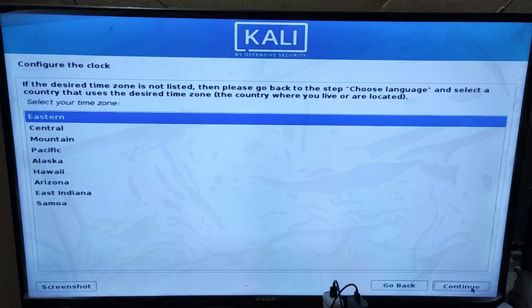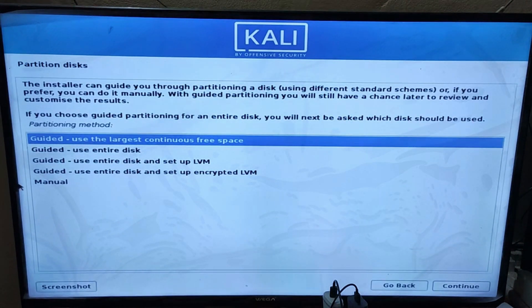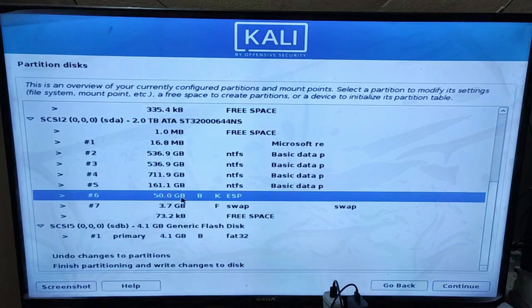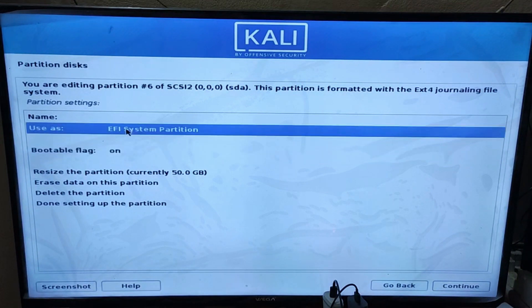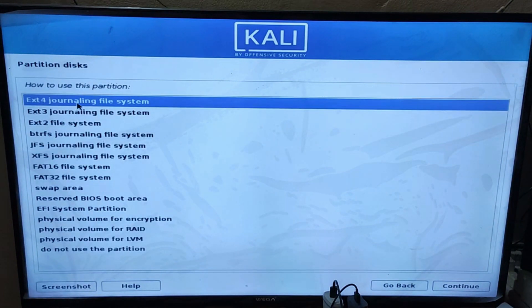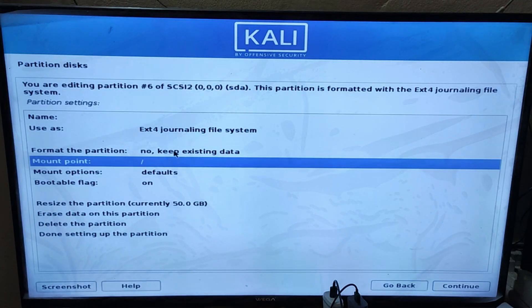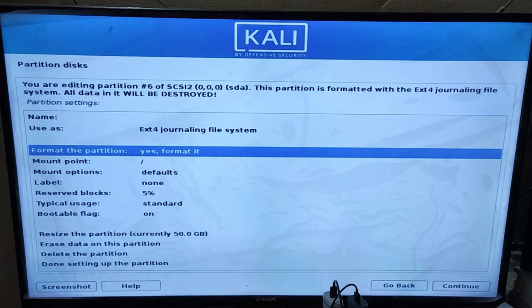Choose your time zone. Now select 'Manual' for partitioning. We have already separated 50GB of space to install Kali on our system. Select that drive and remember that the bootable flag must be on. Change 'Use as' to ext4 journaling file system. Choose the mount point as root and format the partition to 'Yes'. Click on 'Done setting up the partition'.